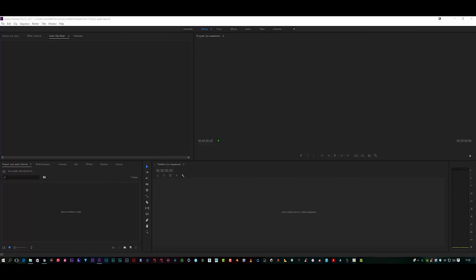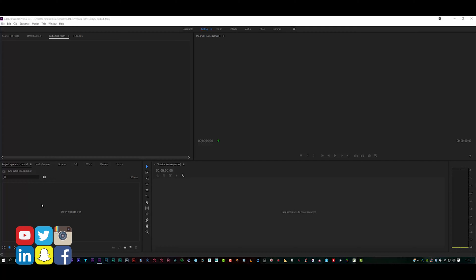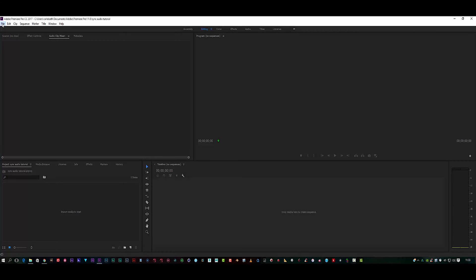Hello there, this is Carl and welcome to another quick Premiere Pro tutorial. Today I'm going to be showing you guys how to sync your audio if you're making a music video using PluralEyes.